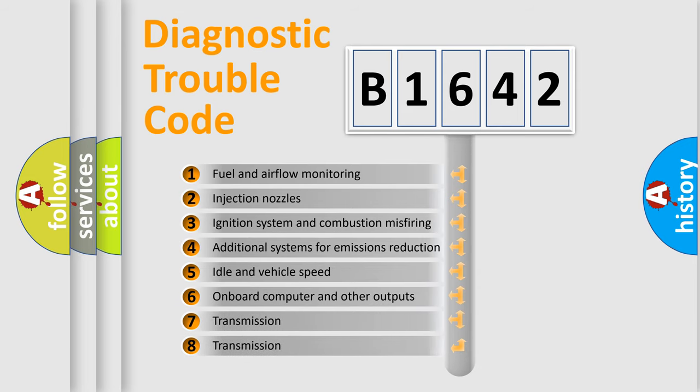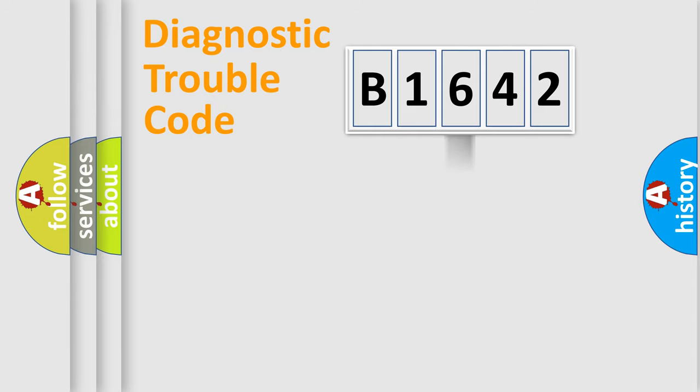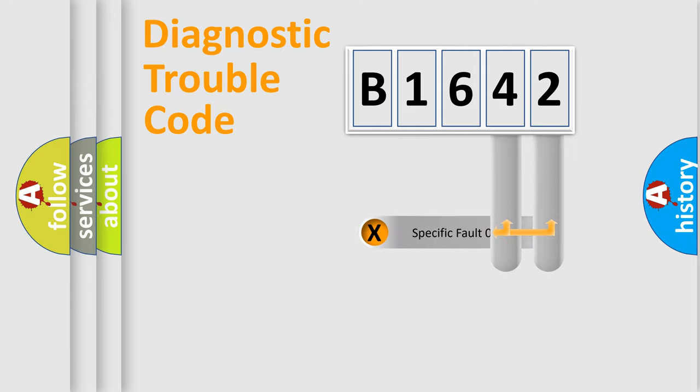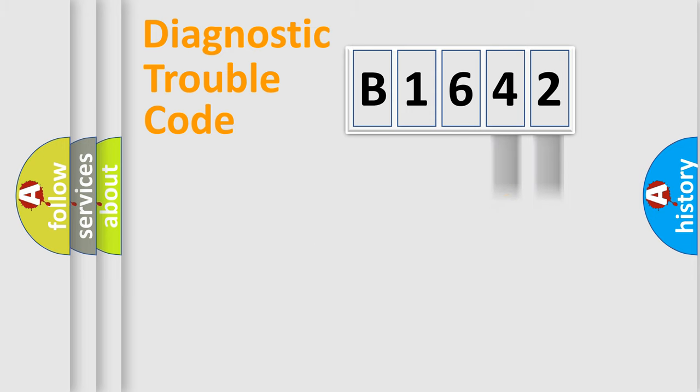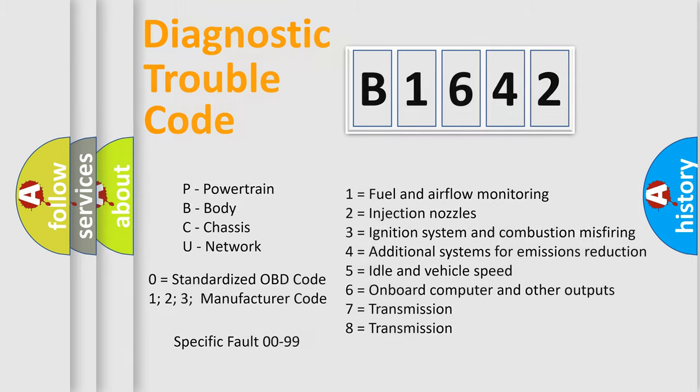The third character specifies a subset of errors. The distribution shown is valid only for the standardized DTC code. Only the last two characters define the specific fault of the group. Let's not forget that such a division is valid only if the other character code is expressed by the number zero.